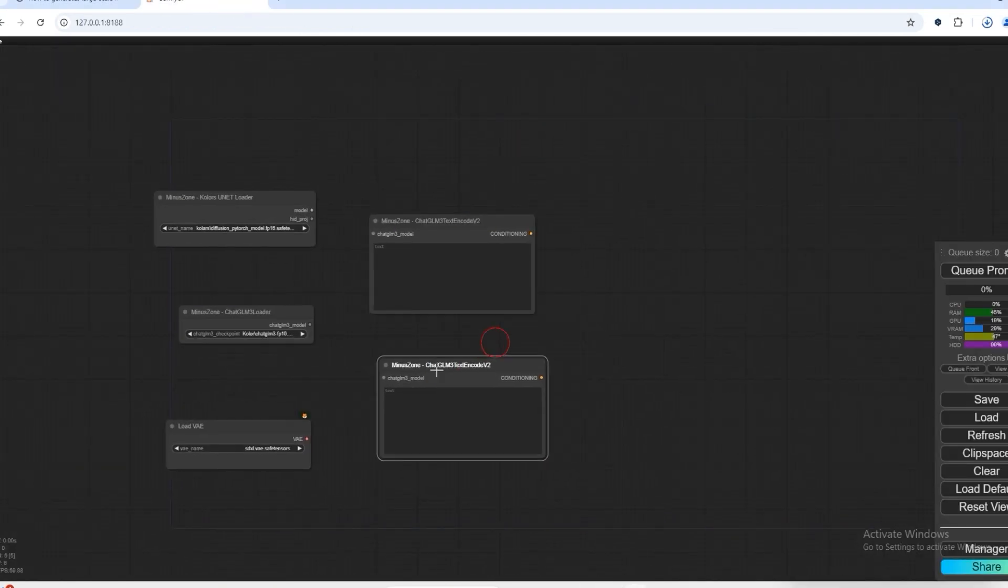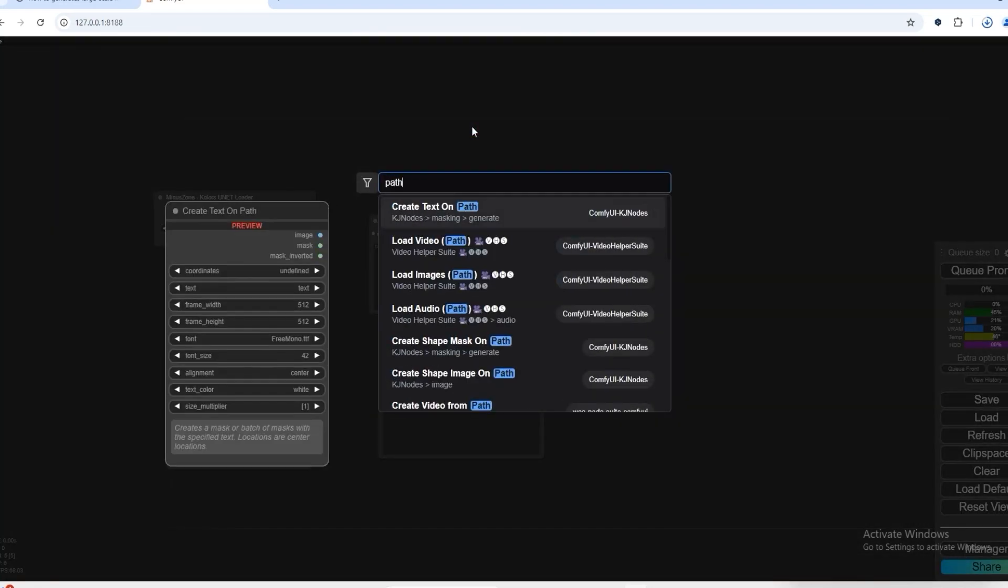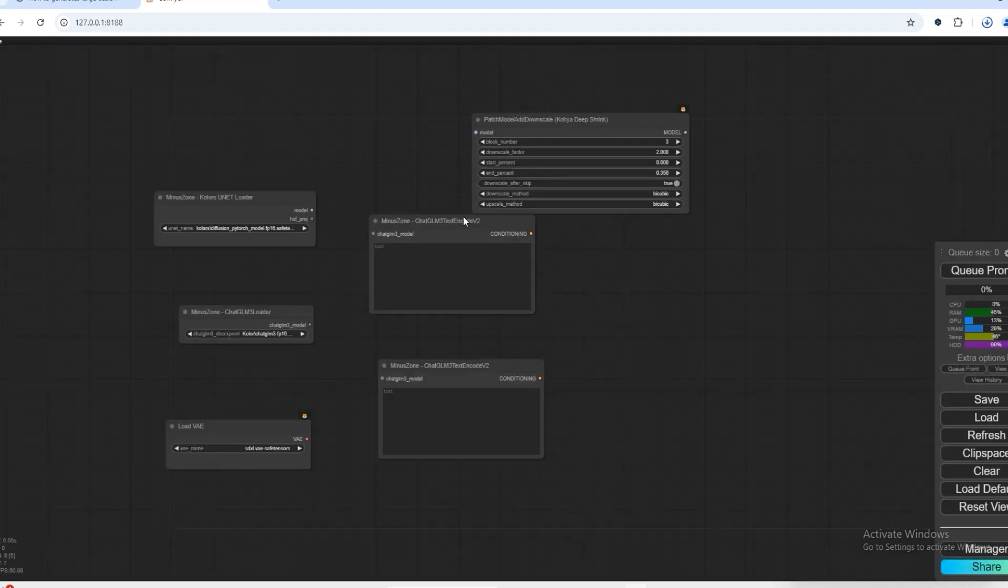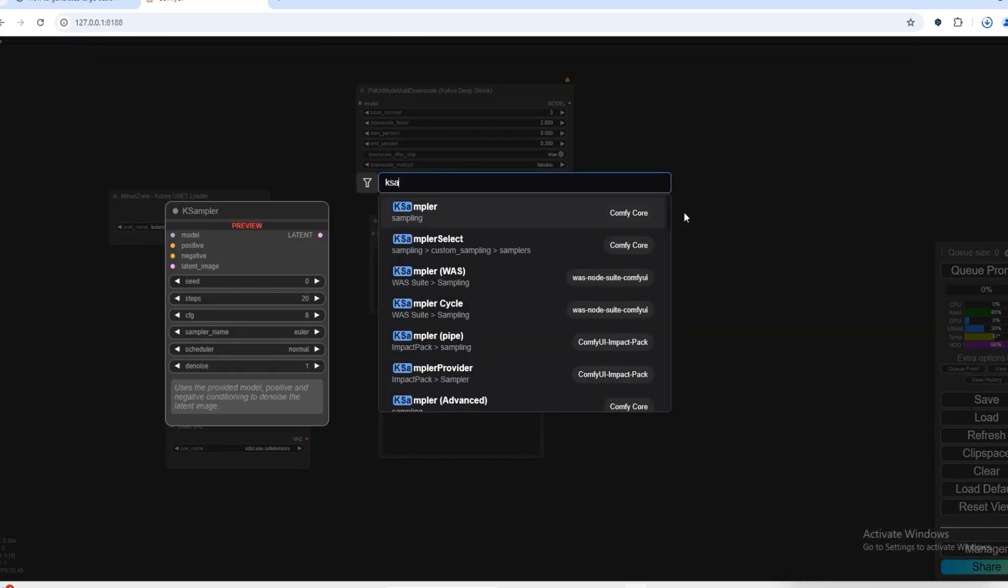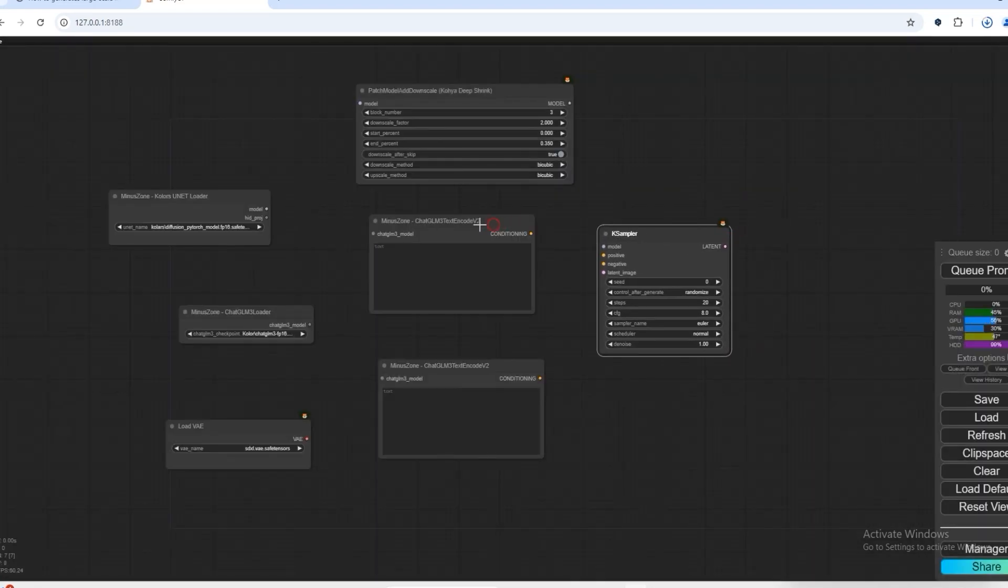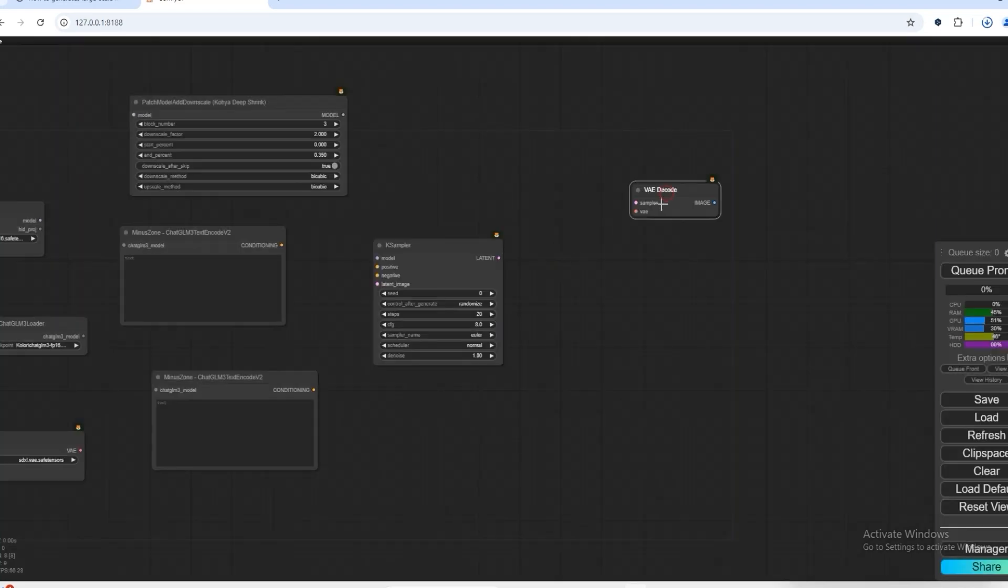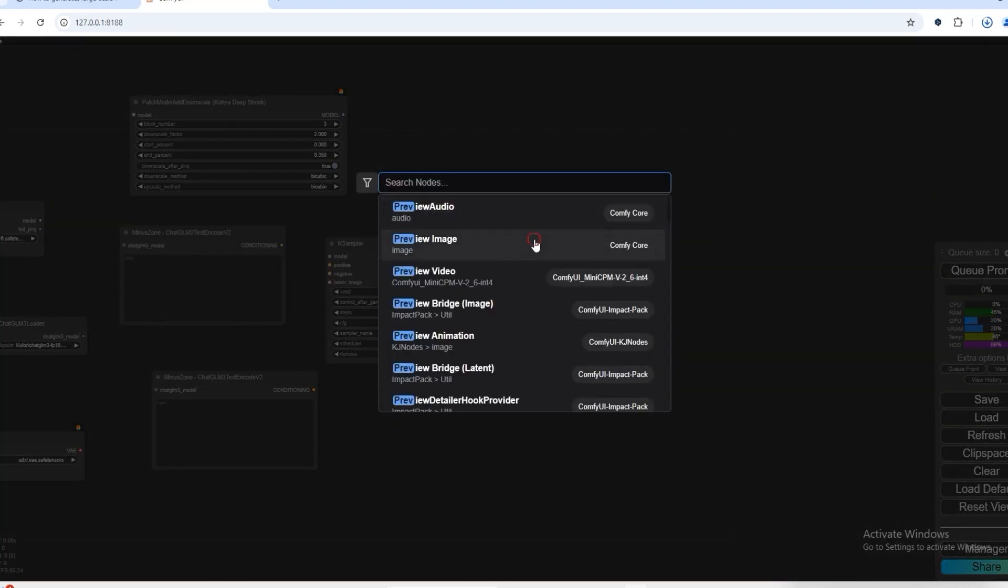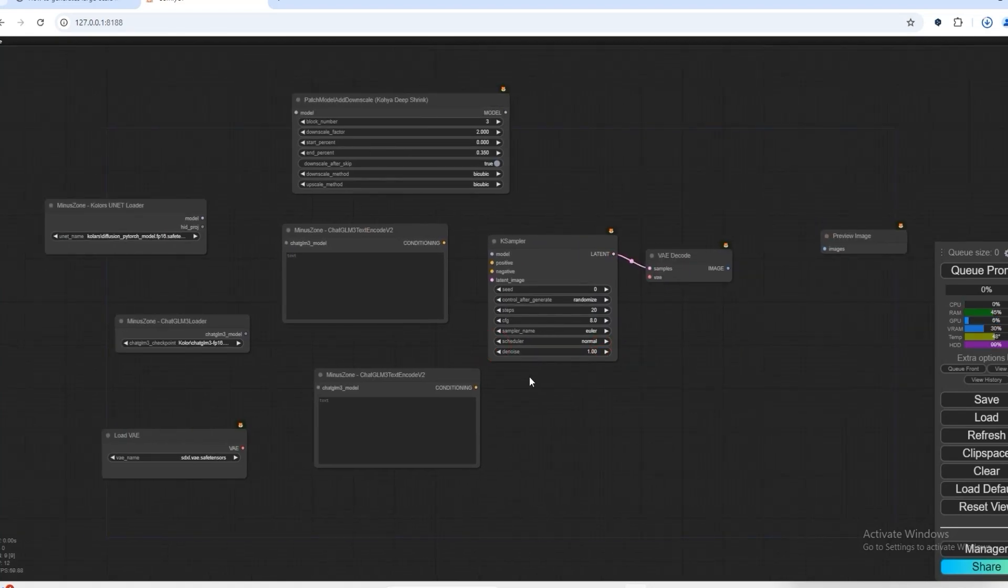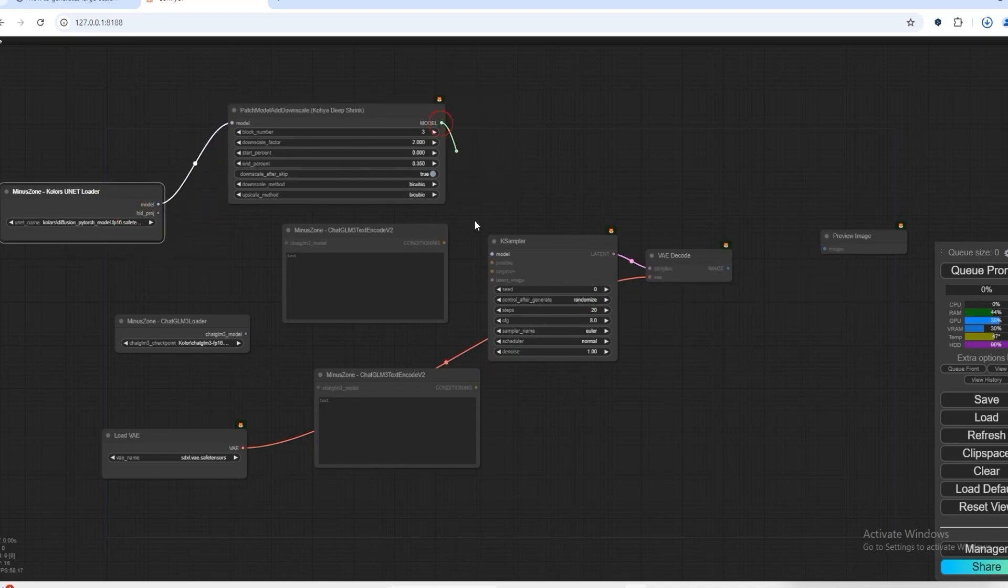Now we will use the next node, which is going to be our main node - patch model downscale node. Now we have to connect it from the model.